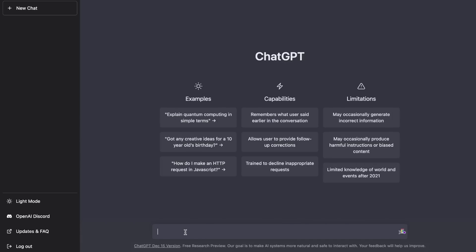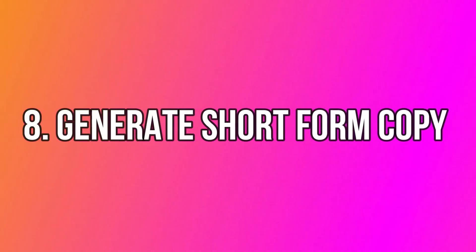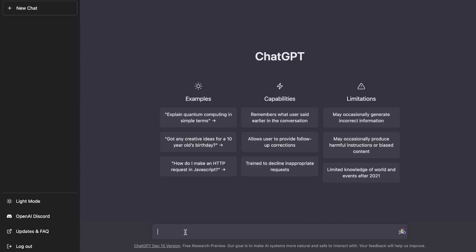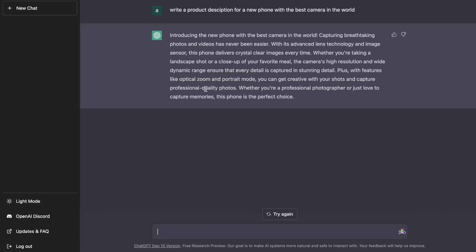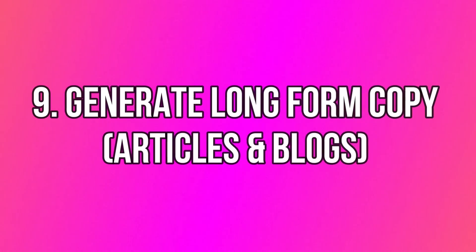The next use case is using ChatGPT like an AI copywriter. ChatGPT is built on GPT-3, the same language model most AI copywriters use, so you can use it to replace short and long-form copy for your business. You can ask it to write product descriptions, high-converting ad copy, or really any type of short-form content. You can also use it to generate long-form content like blog posts and articles.